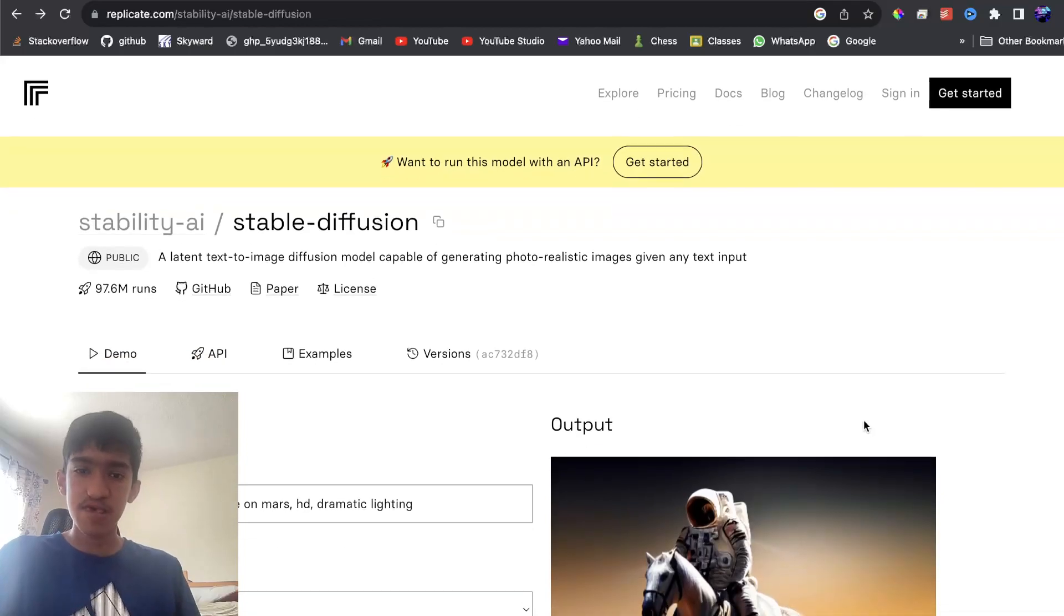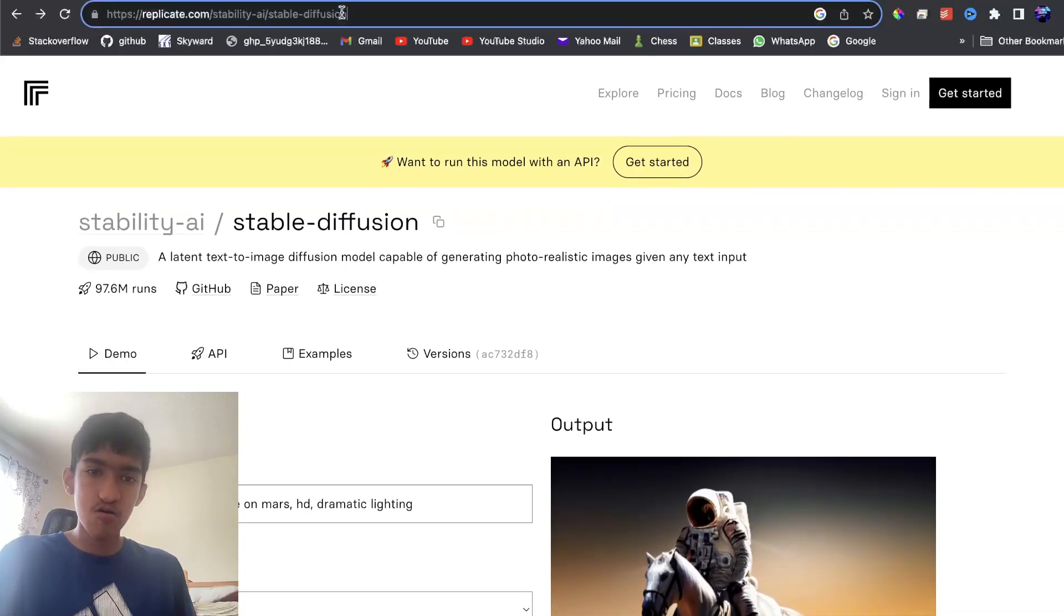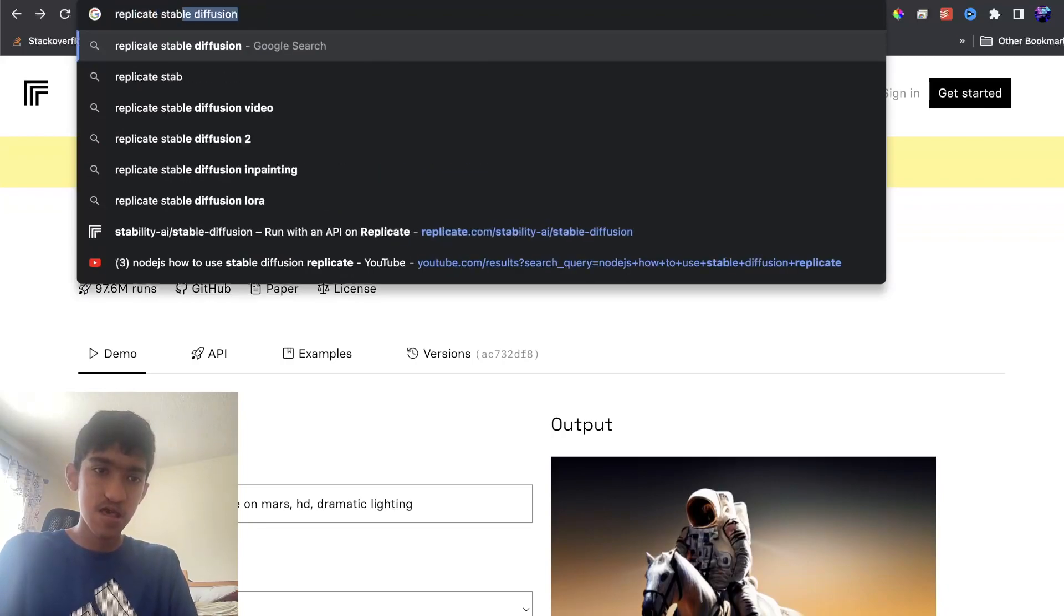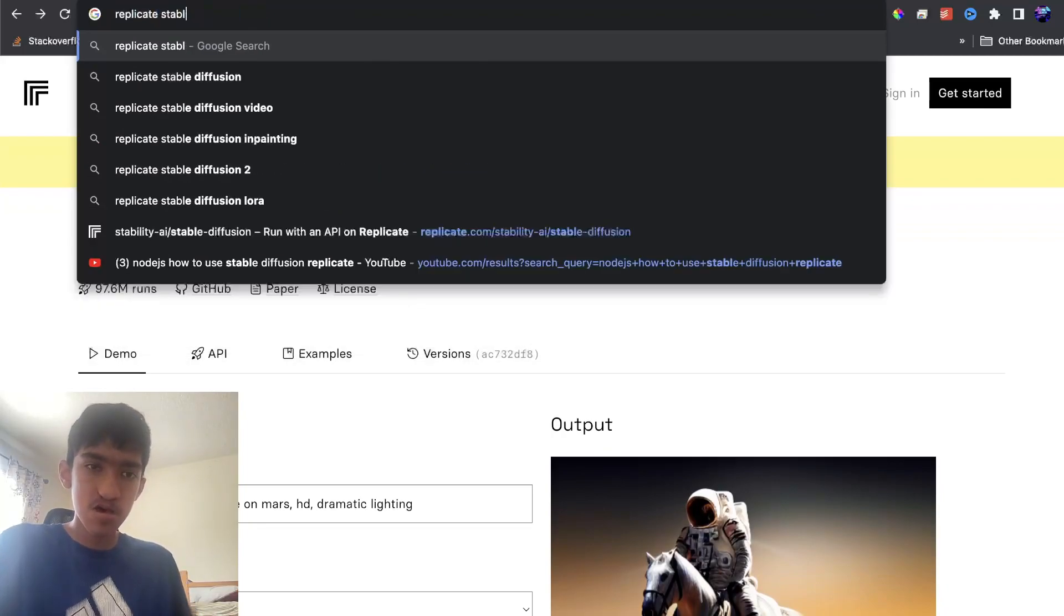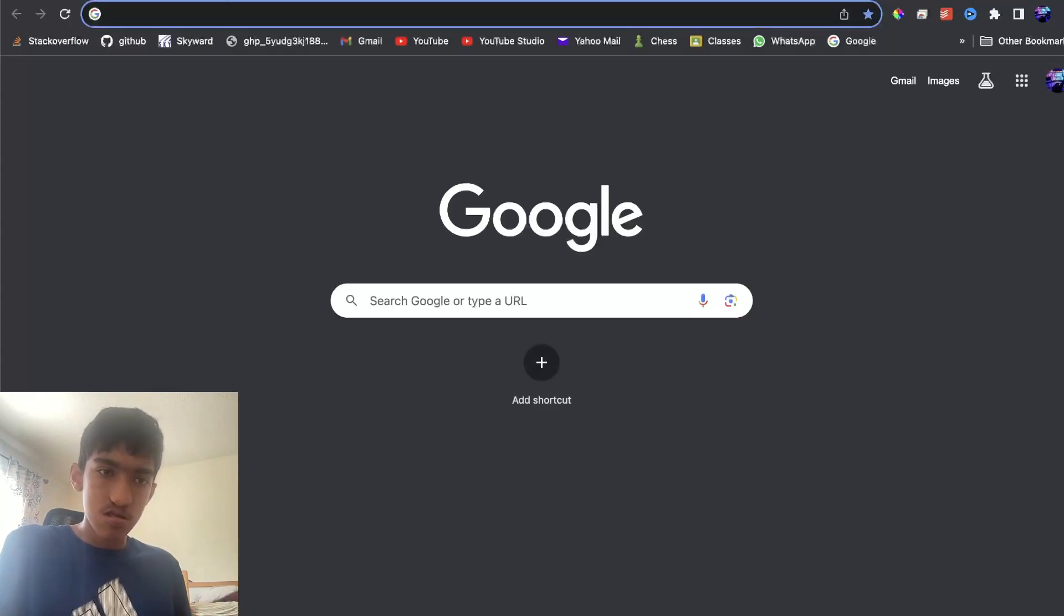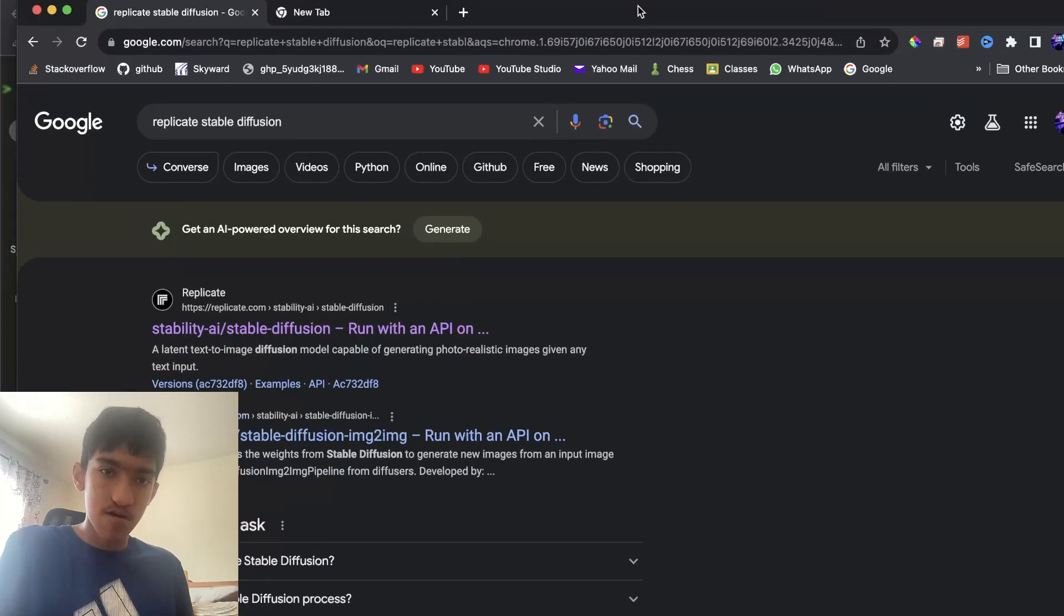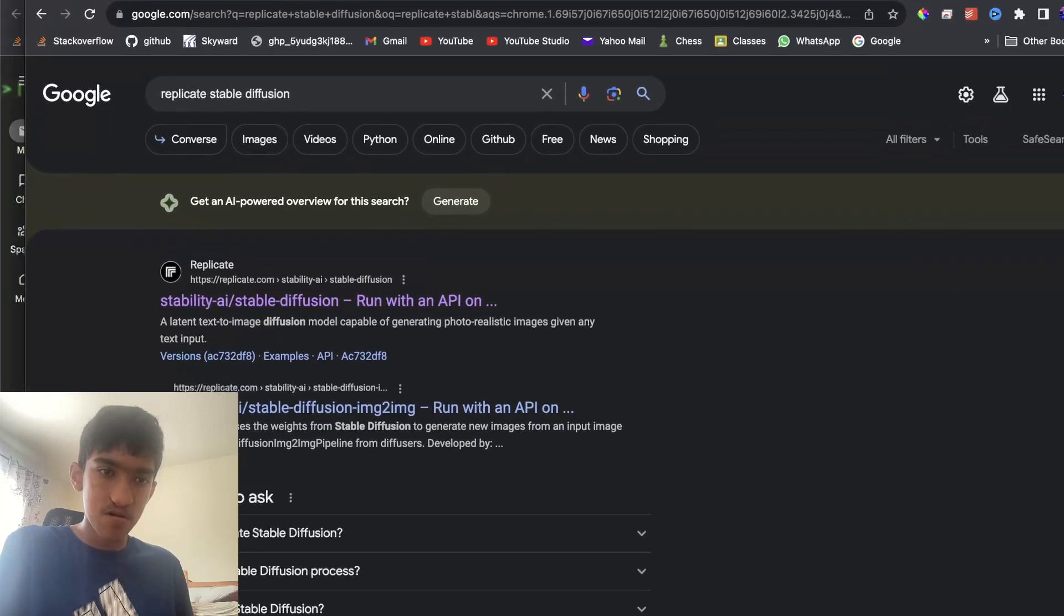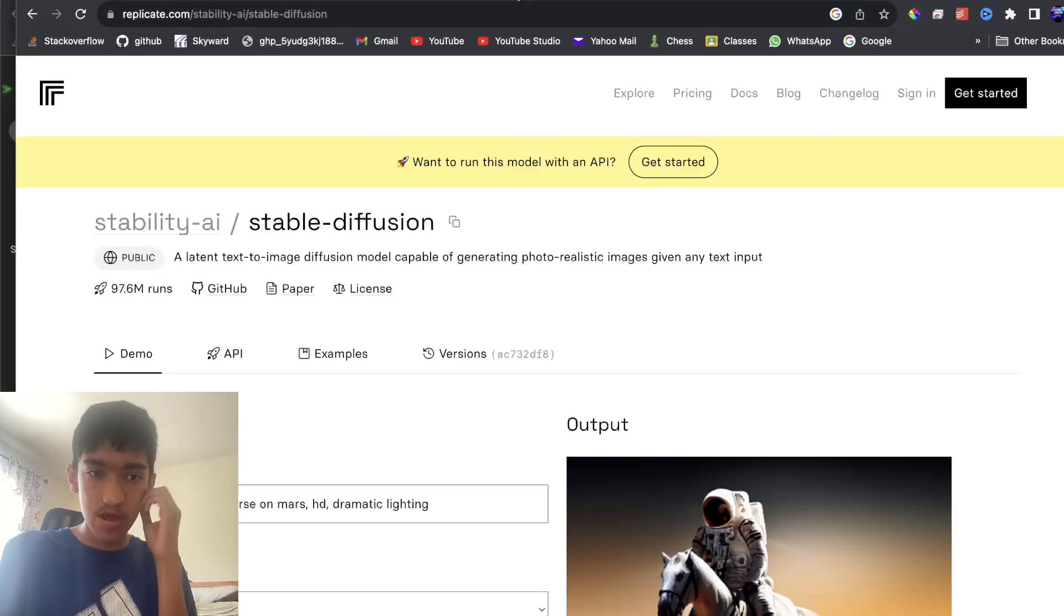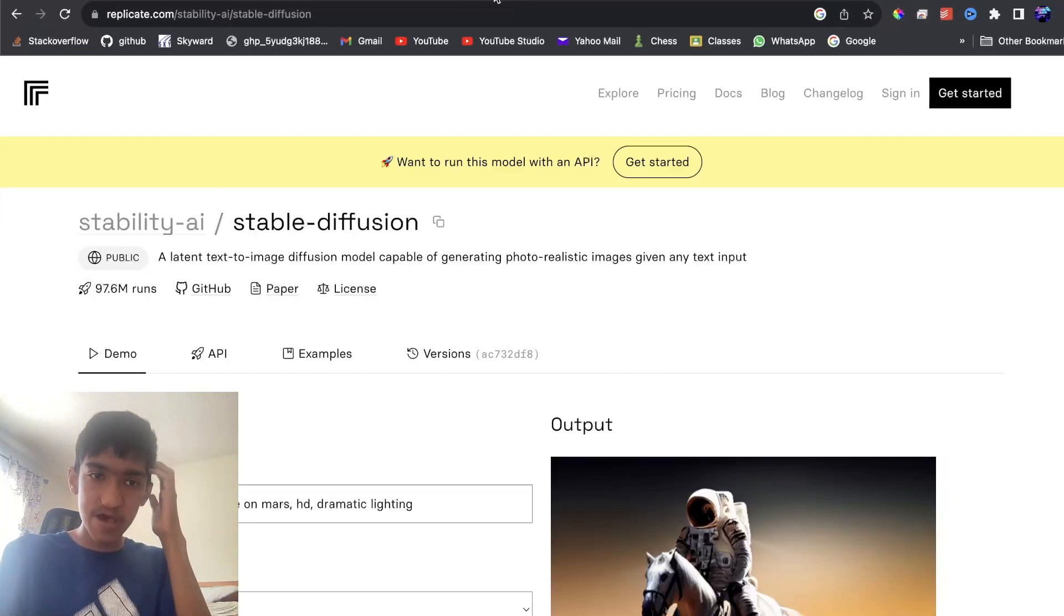So how we integrate this is, first of all, just search for Replicate Stable Diffusion. You search this up, let's search that up, you can open up this page.